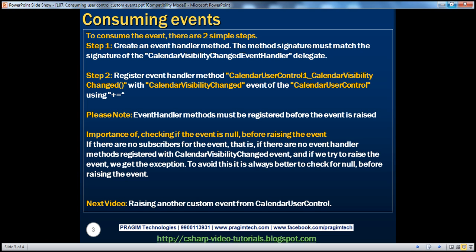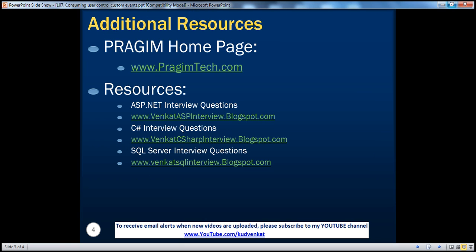With these two examples, I hope delegates and events should be fairly simple to understand. If you like this video, please click the like button at the bottom. On this slide you can find resources for ASP.NET, C-Sharp, and SQL Server interview questions. That's it for today. Thank you for listening. Have a great day.